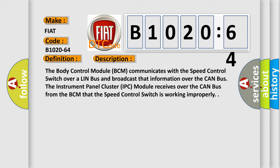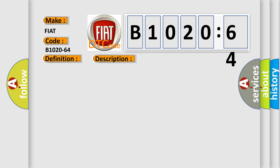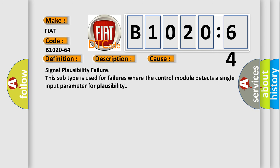This diagnostic error occurs most often in these cases: Signal plausibility failure. This subtype is used for failures where the control module detects a single input parameter for plausibility.